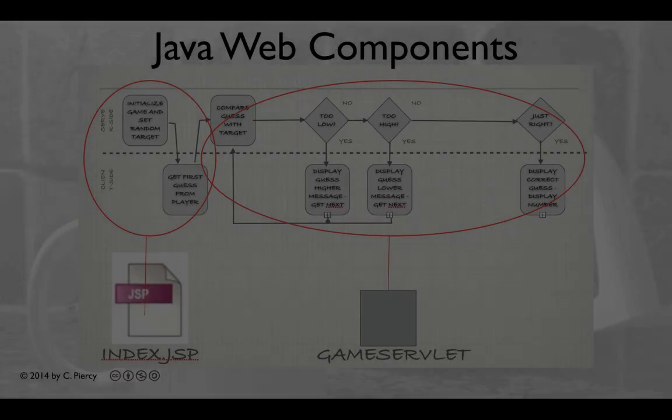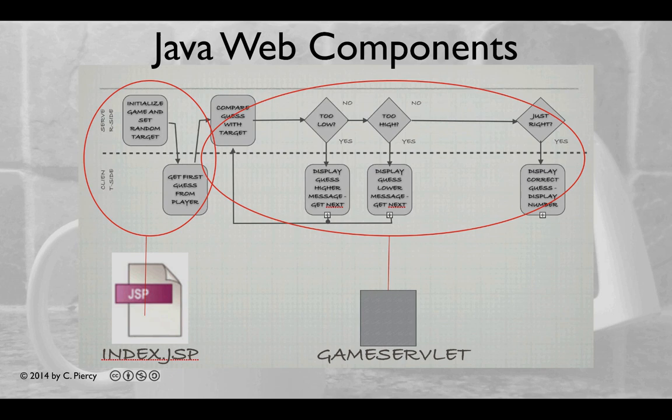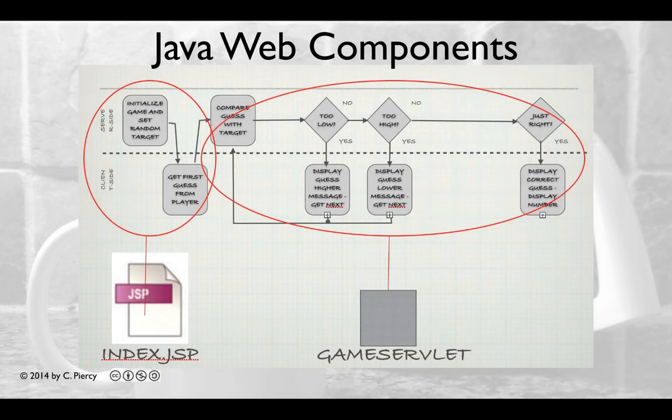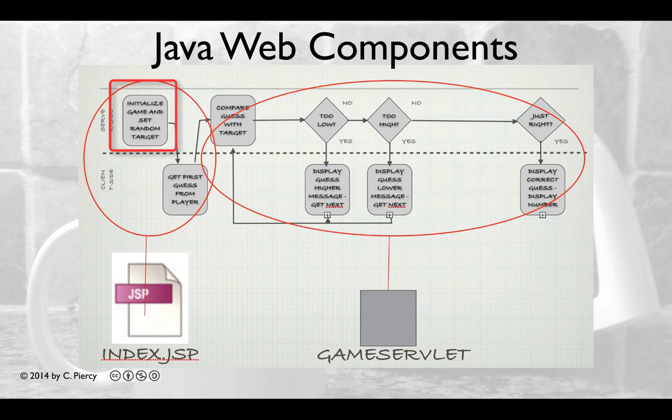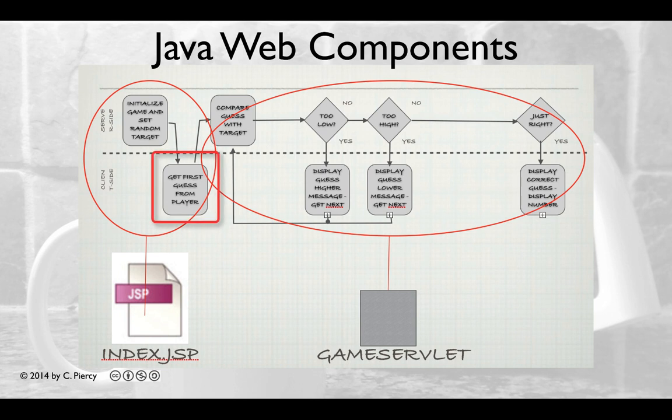We're going to create our Java application for the game following the logical construction shown here. The server side will initialize the game and set a random target, then present a form that the player can use to enter their first guess. To initialize the game and present the form view, we're going to create the component called index.jsp.